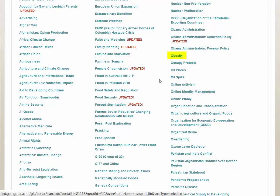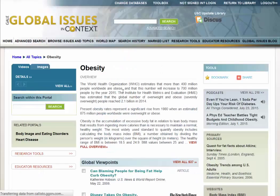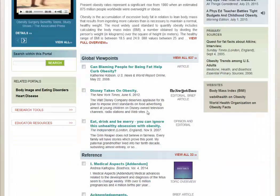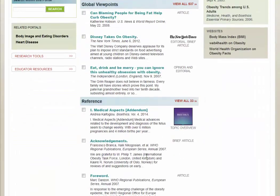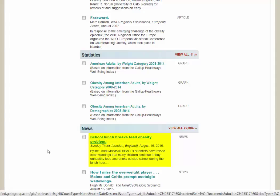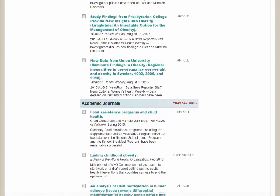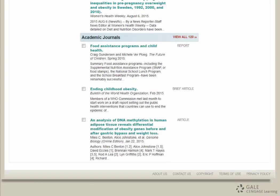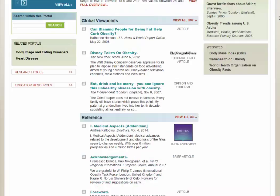Since this database is focused more globally, you can find a lot more international information here. You can see it gives you a brief overview and articles related to this topic from different countries. It also includes statistical information as well as news articles — for example, here's one from London, England. So you can see there's a wide variety of information available, and it is focused more internationally, which is helpful depending on your assignment.